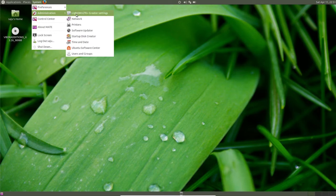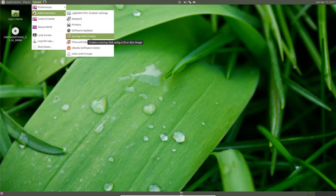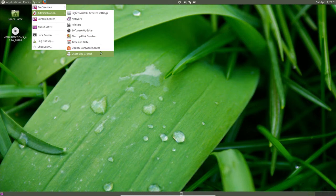Then in administration there is network, startup disk creator, and users and groups.